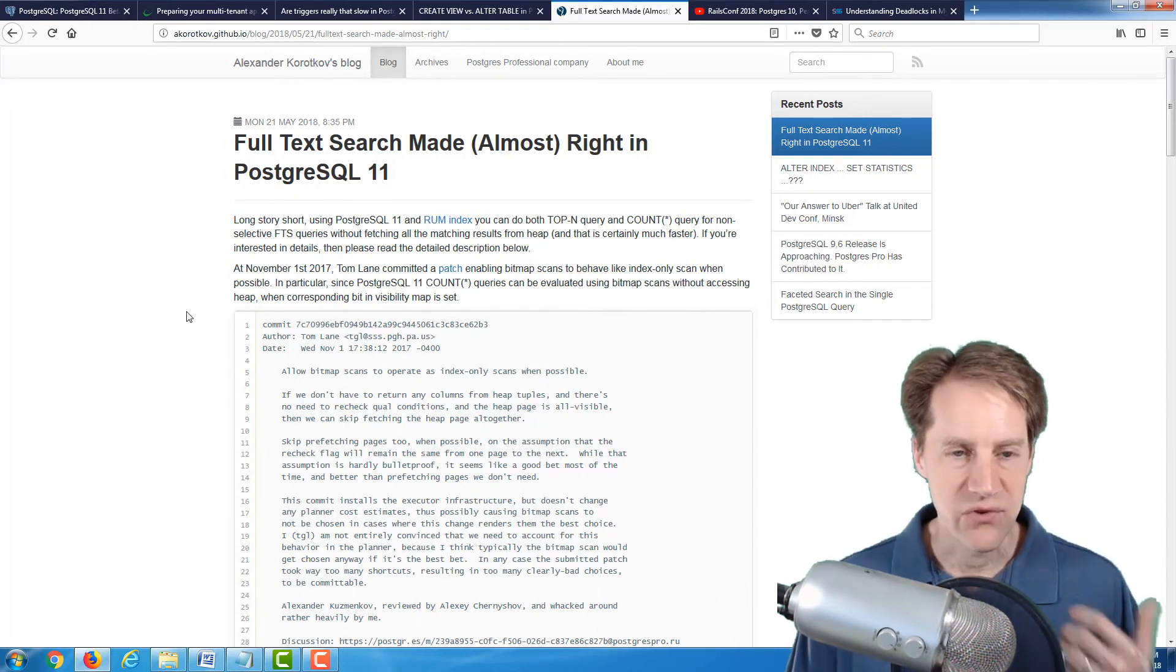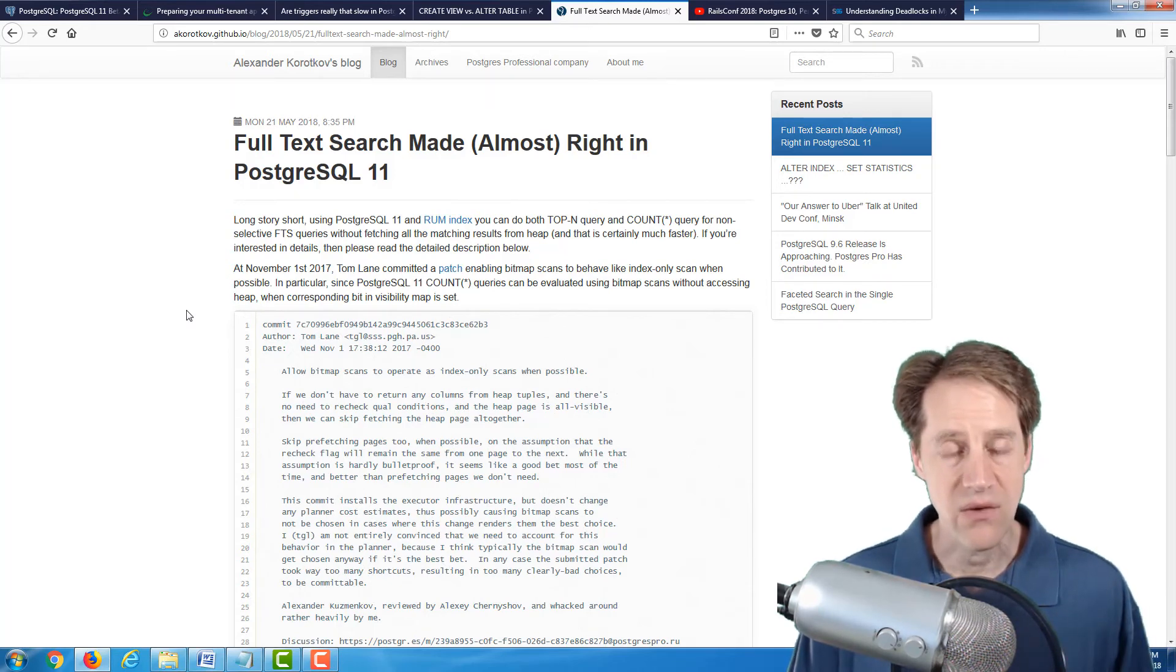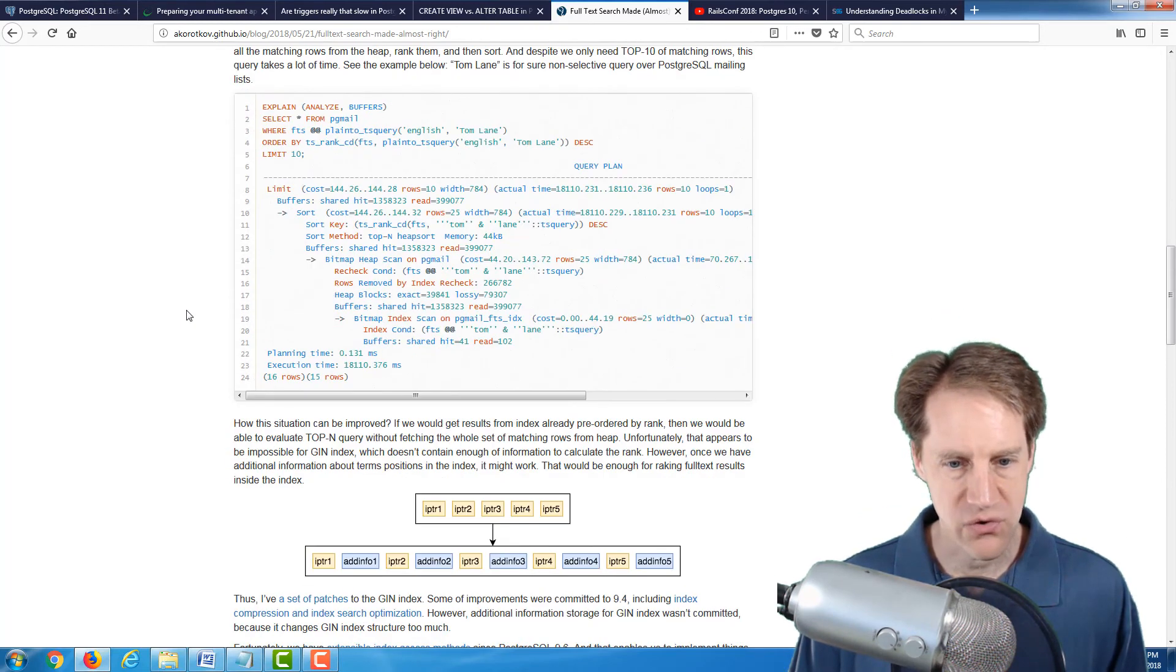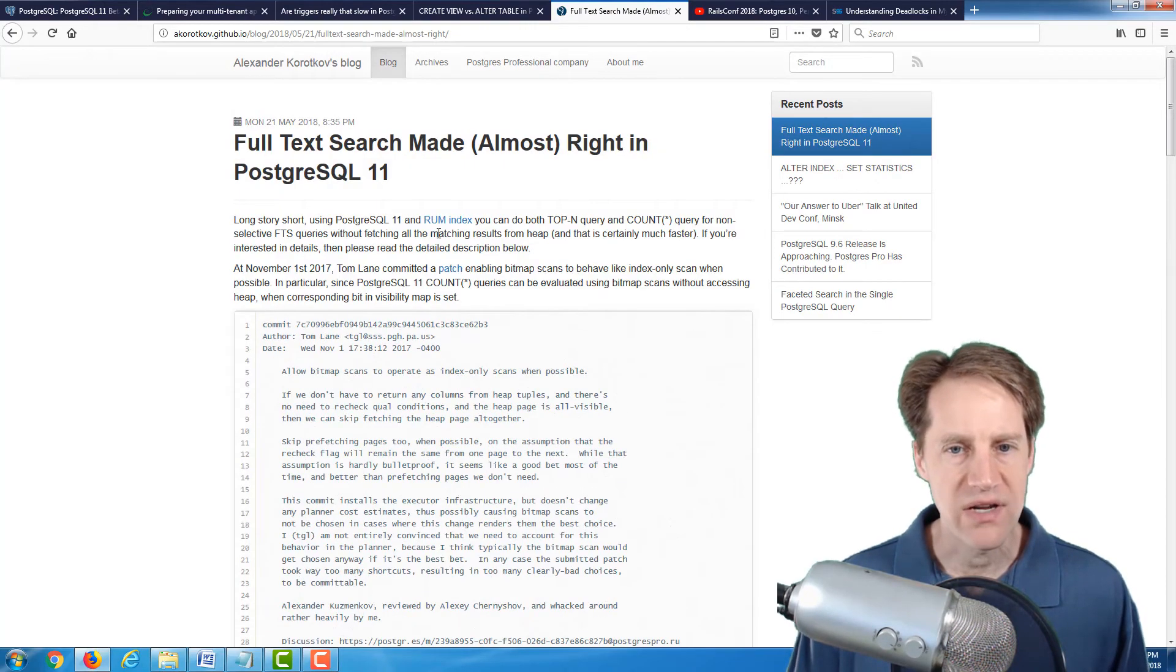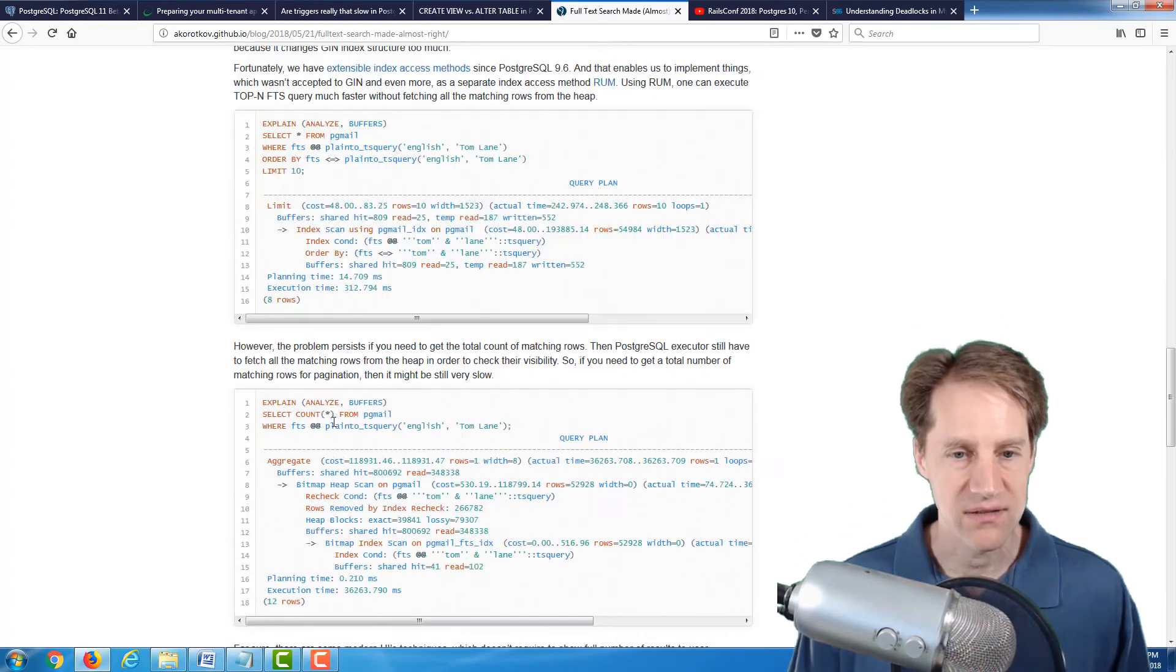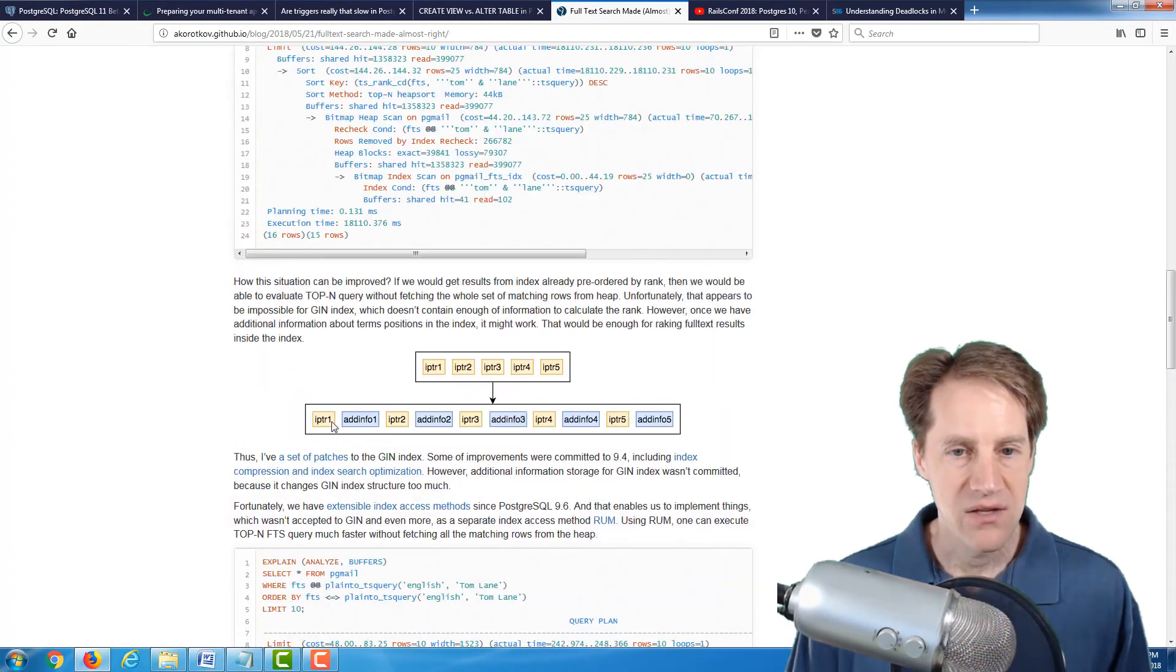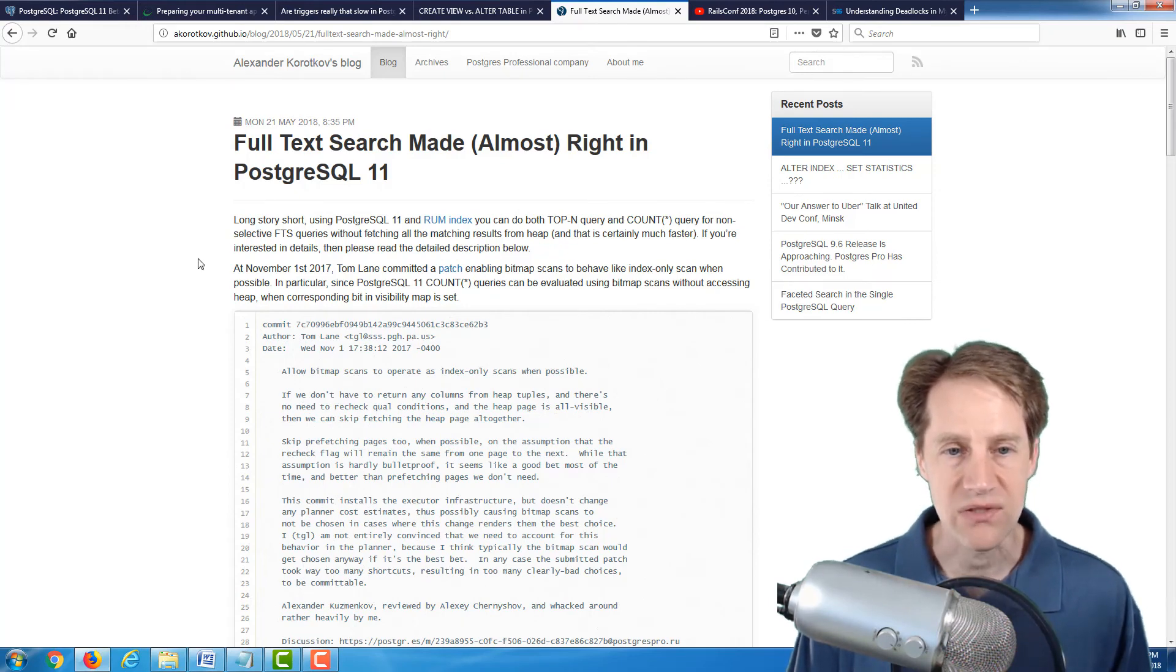So normally when doing full text search, I've added gen indexes. But he's saying that with some changes added to the run index, he was able, you're able to add some additional information to them that makes doing top-end queries, as well as counting queries, a lot more efficient, at least in PostgreSQL 11. So if you do full text search, I definitely suggest you check out this blog post.